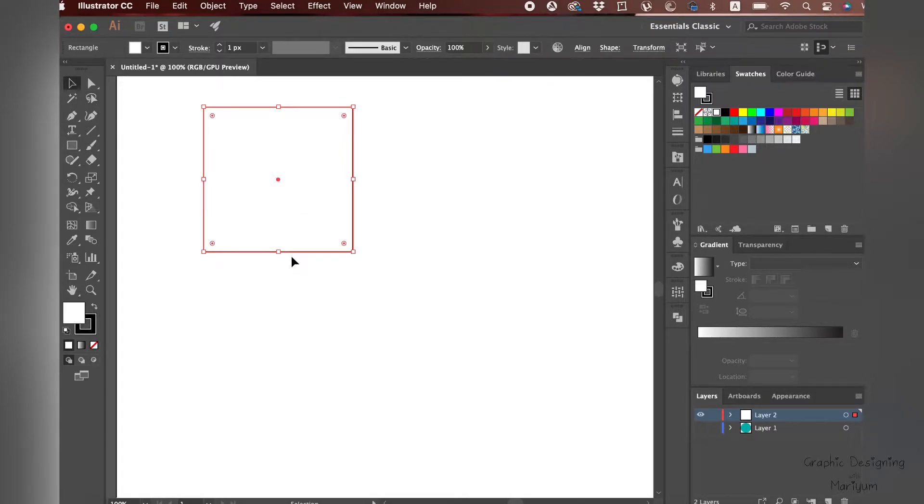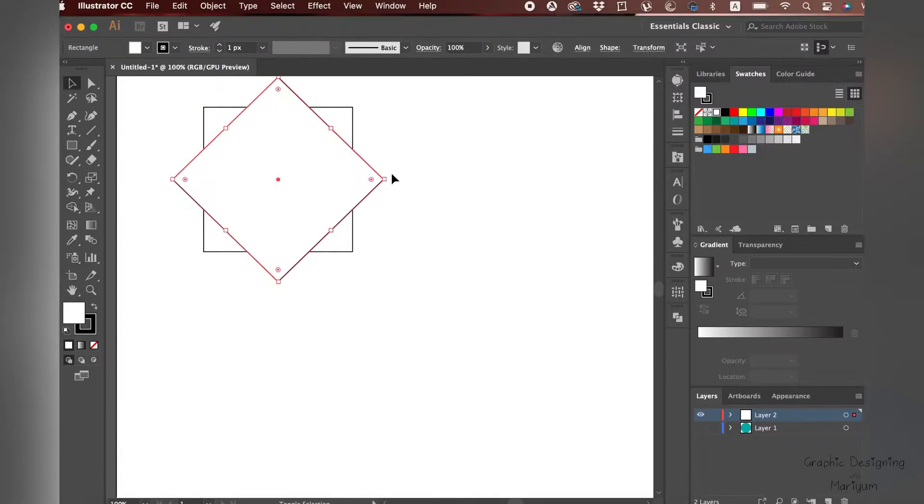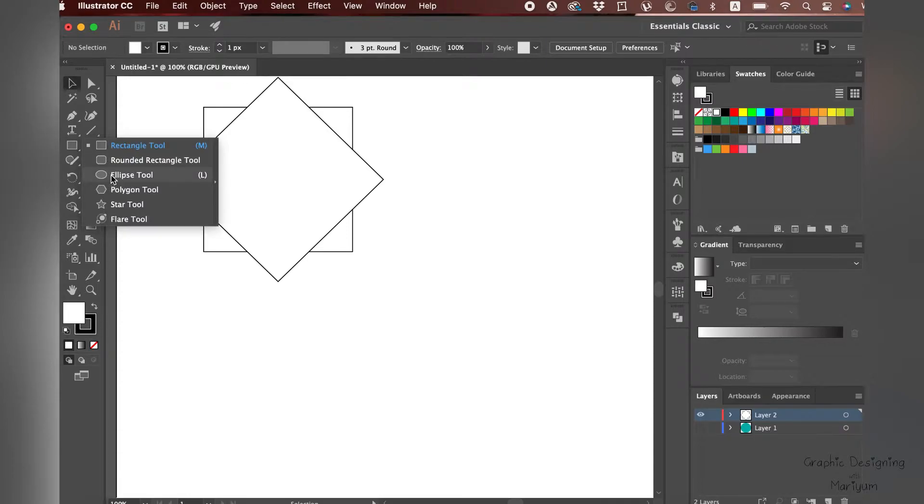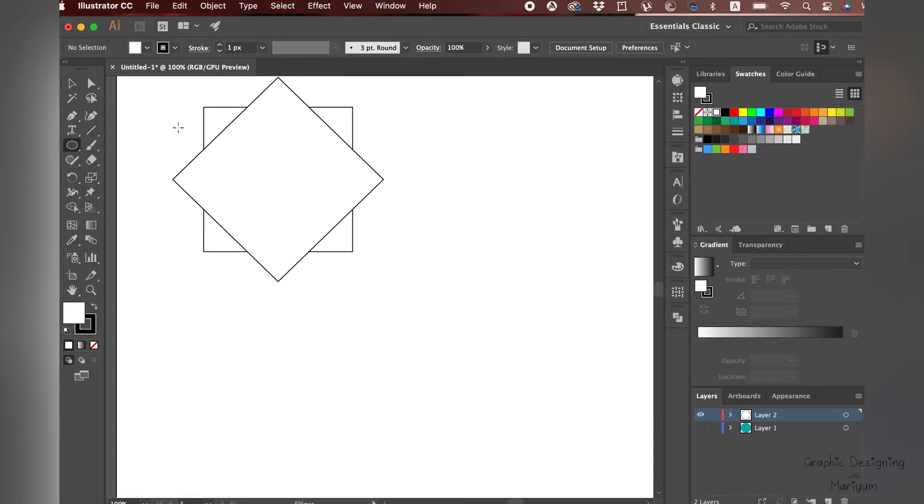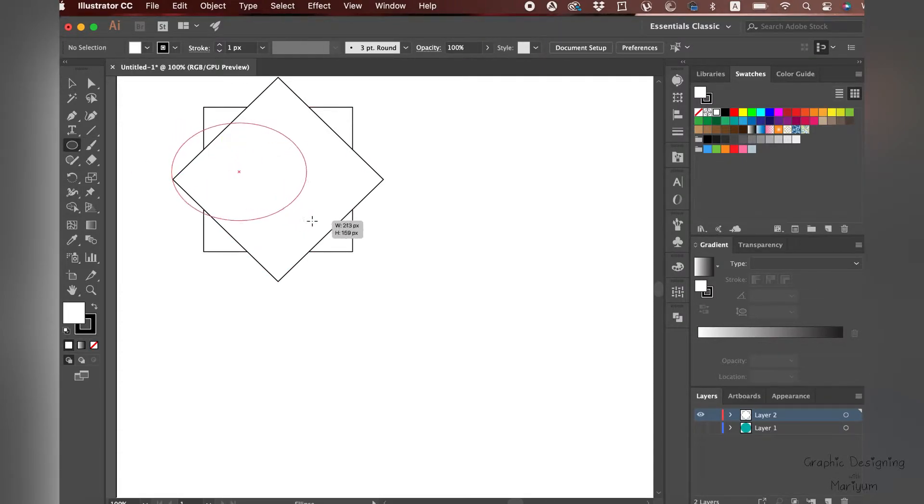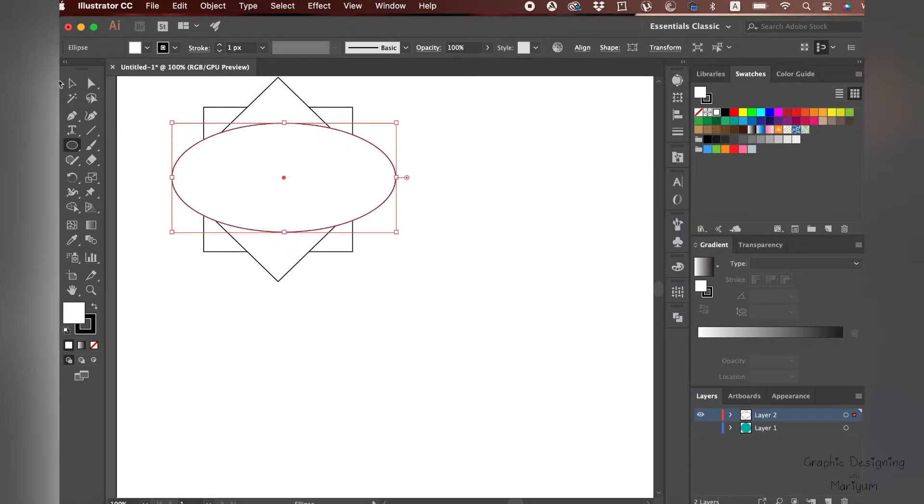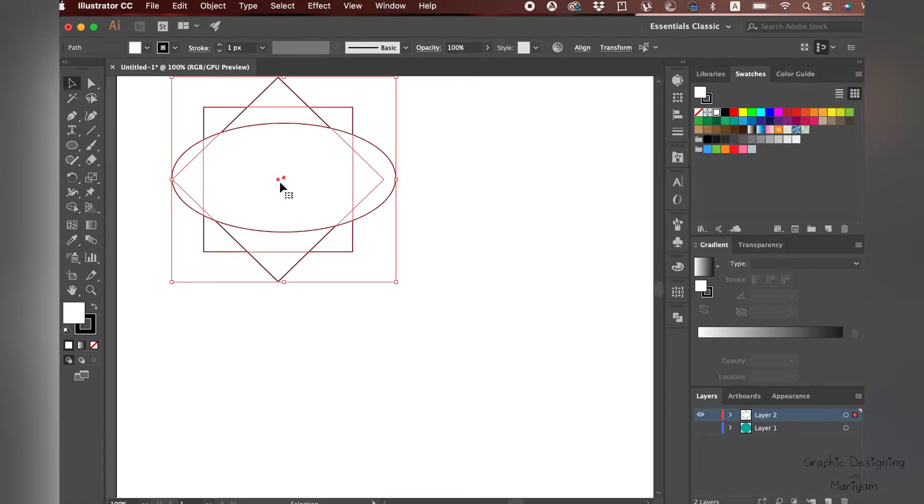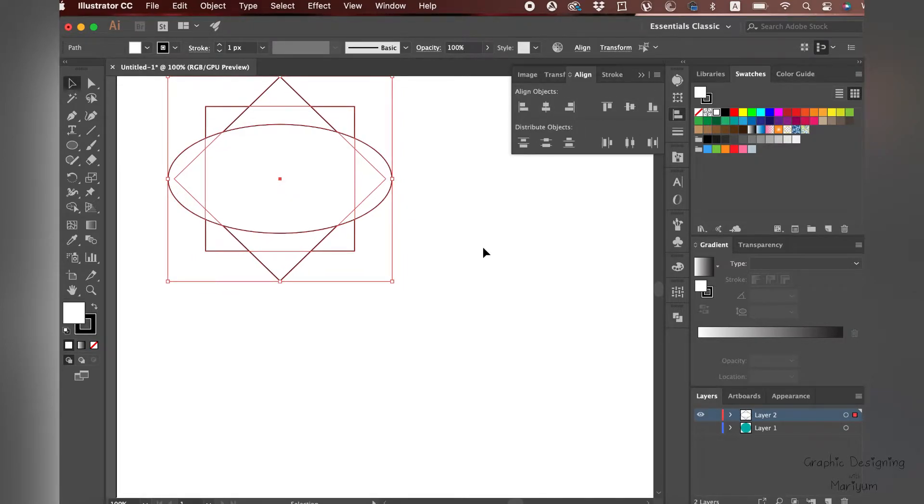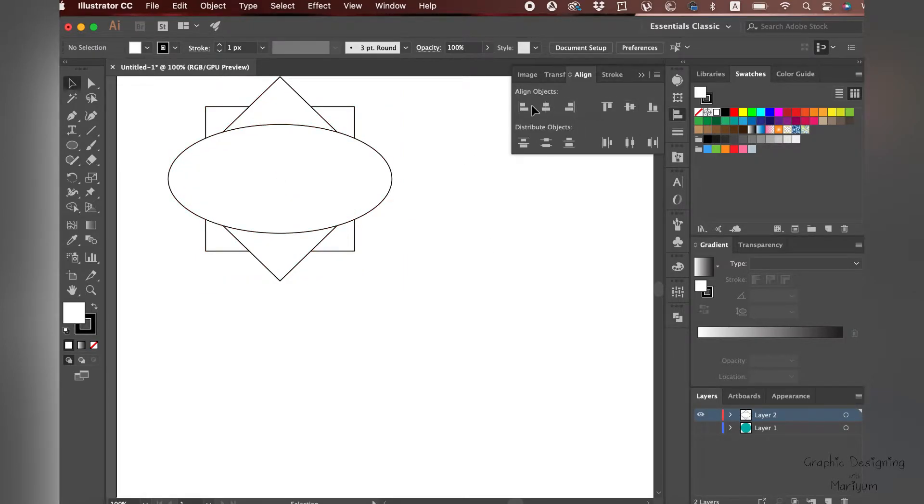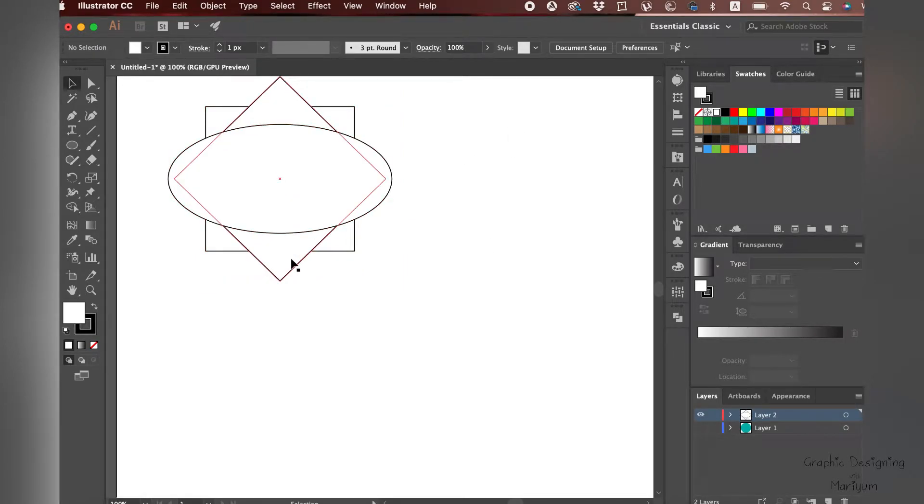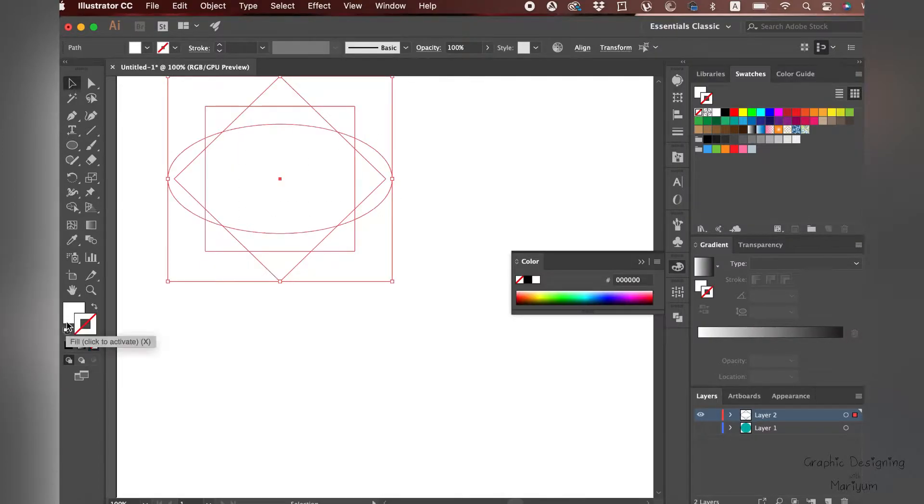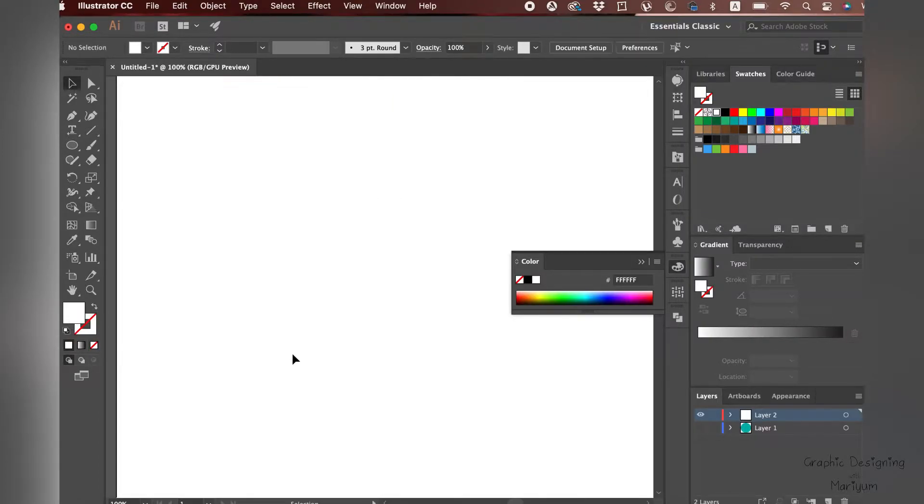We are going to copy and paste in front. For Mac, click Command+C and Command+F for front, and then rotate it. Go to the Ellipse tool and make an oval ellipse on the top. Go to the Align tool and align them. Select them all - we do not need the stroke.